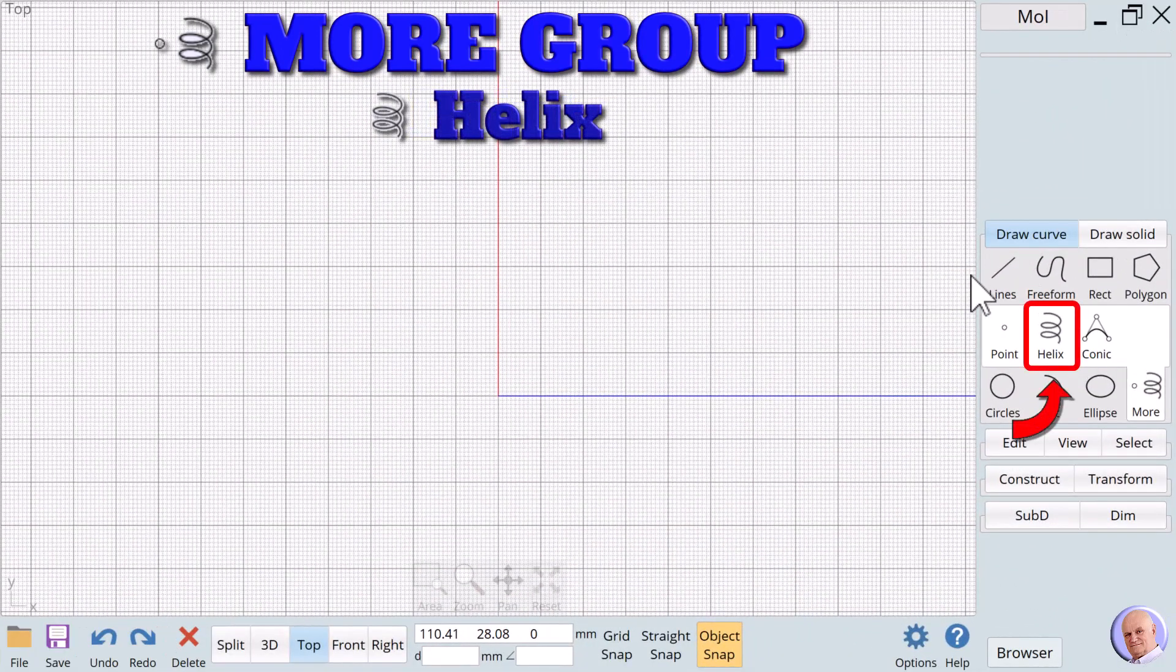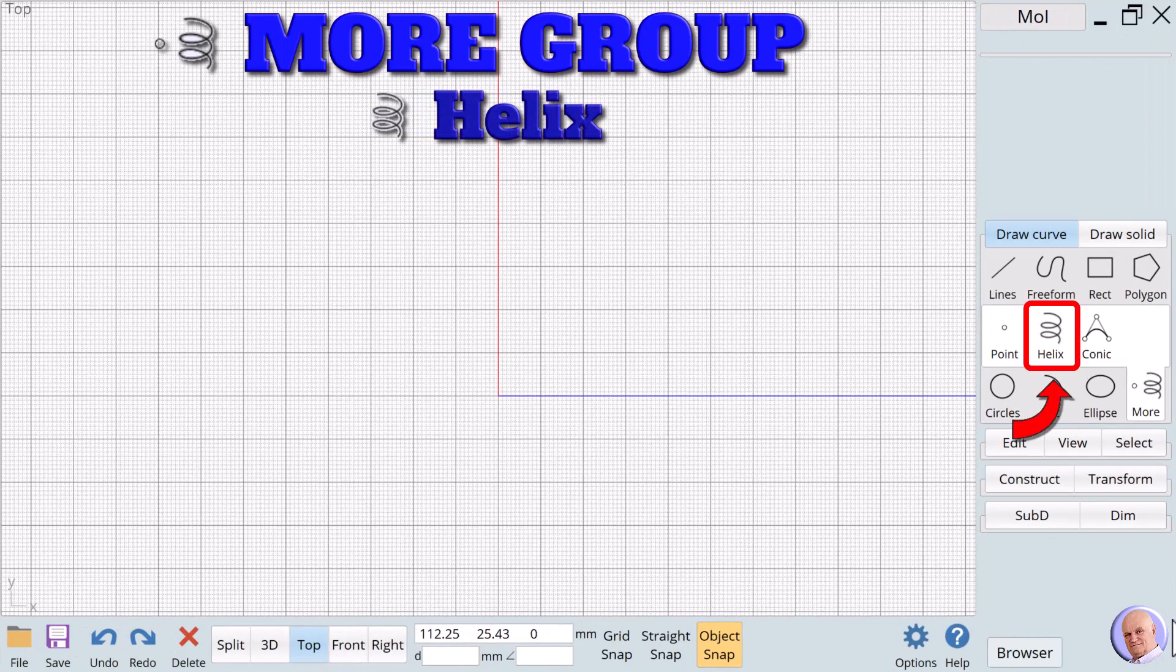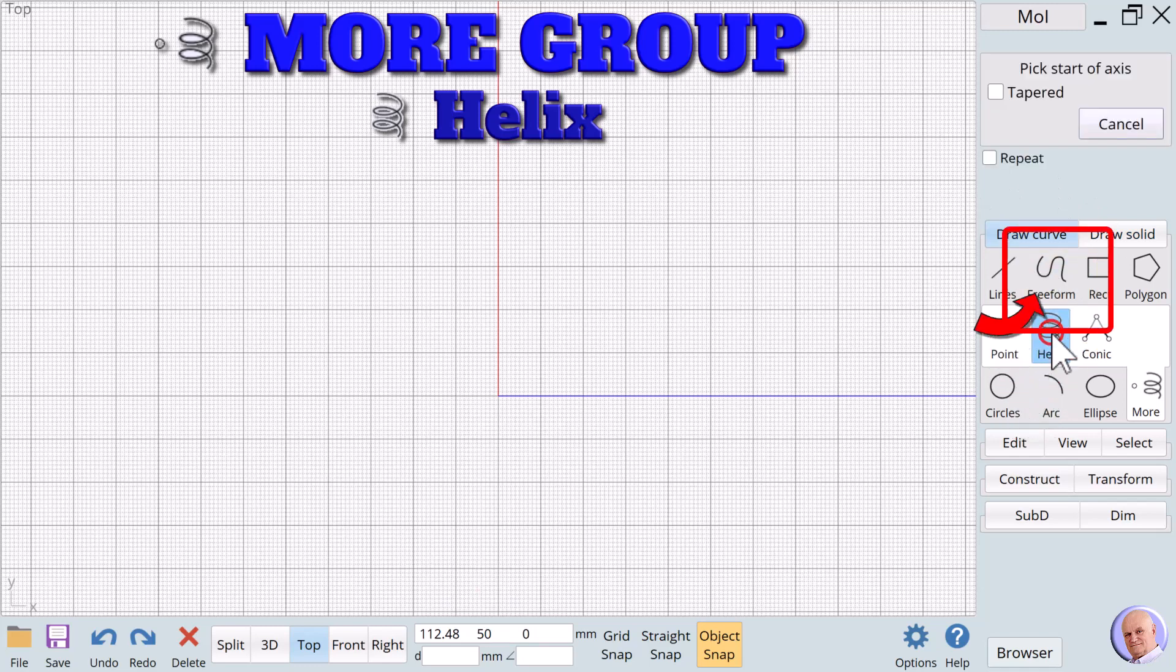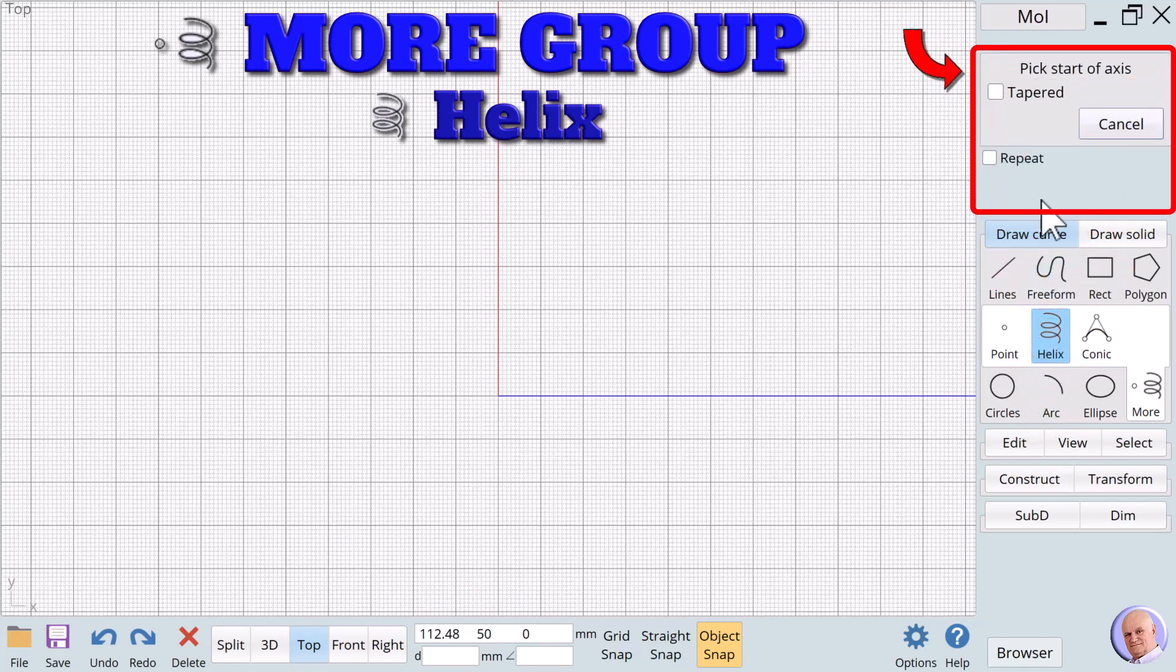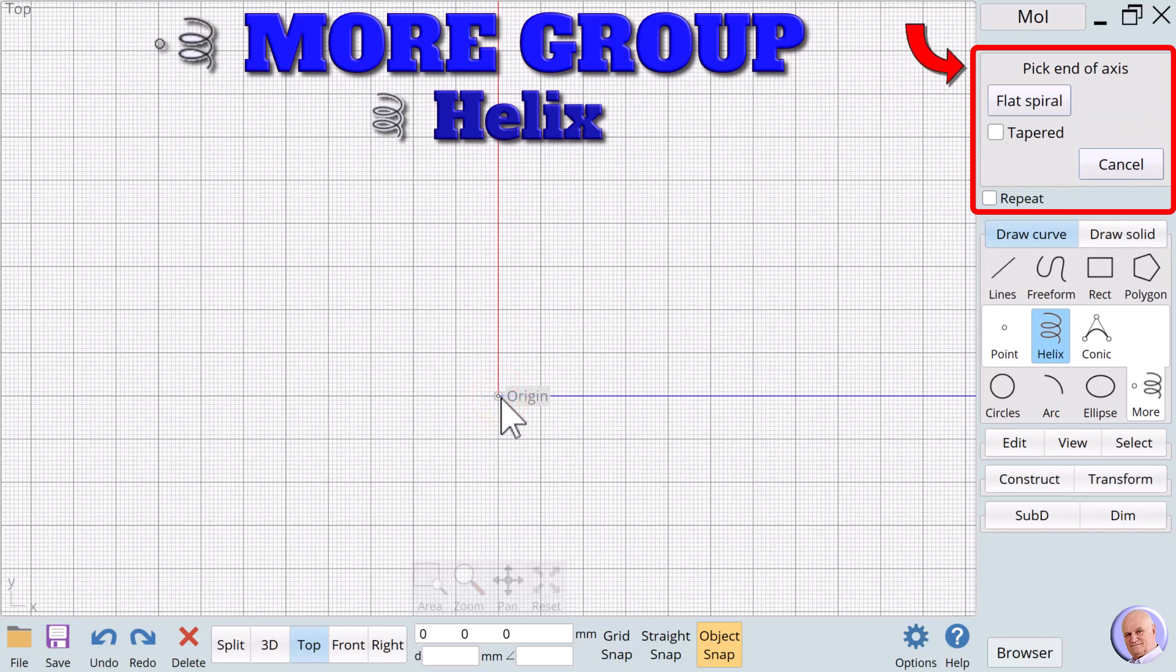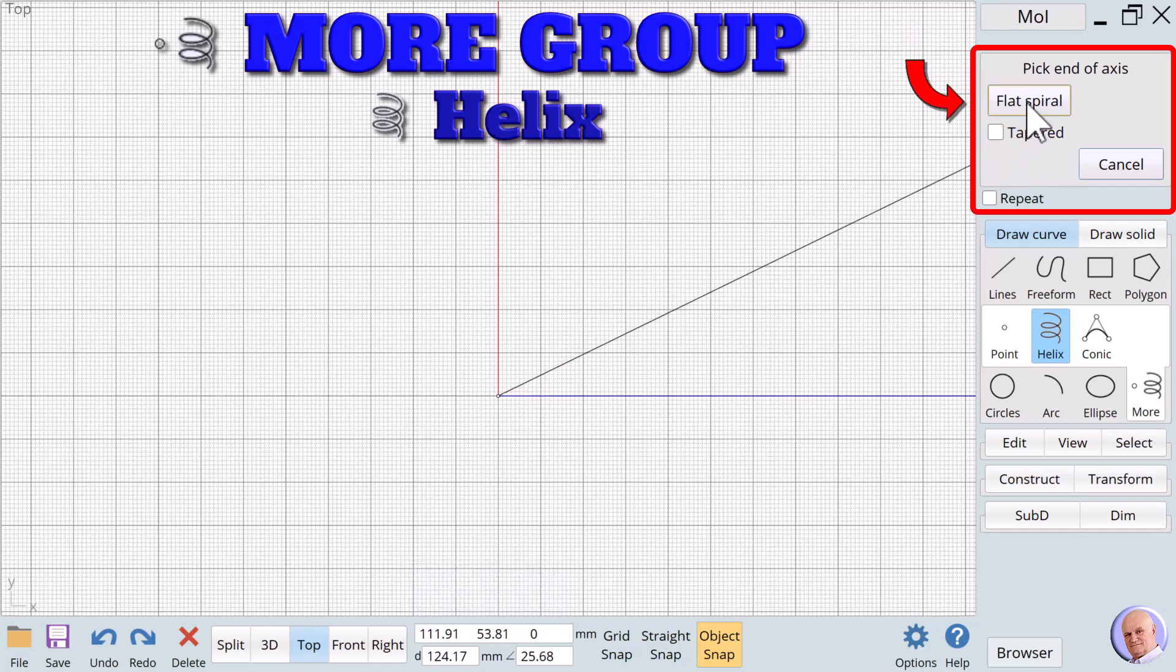The next noun in the More group is Helix. Helix creates spirals, and there are two kinds of spirals. In the first example, we will demonstrate a flat spiral. When we click on the Helix noun, the prompt says Pick Start of Axis, and we see one option, Tapered. We will ignore the Tapered option and select the origin as the start of our axis by clicking on the left mouse button. The prompt changes to Pick End of Axis, and we see a button with the label Flat Spiral. We'll click on that button.